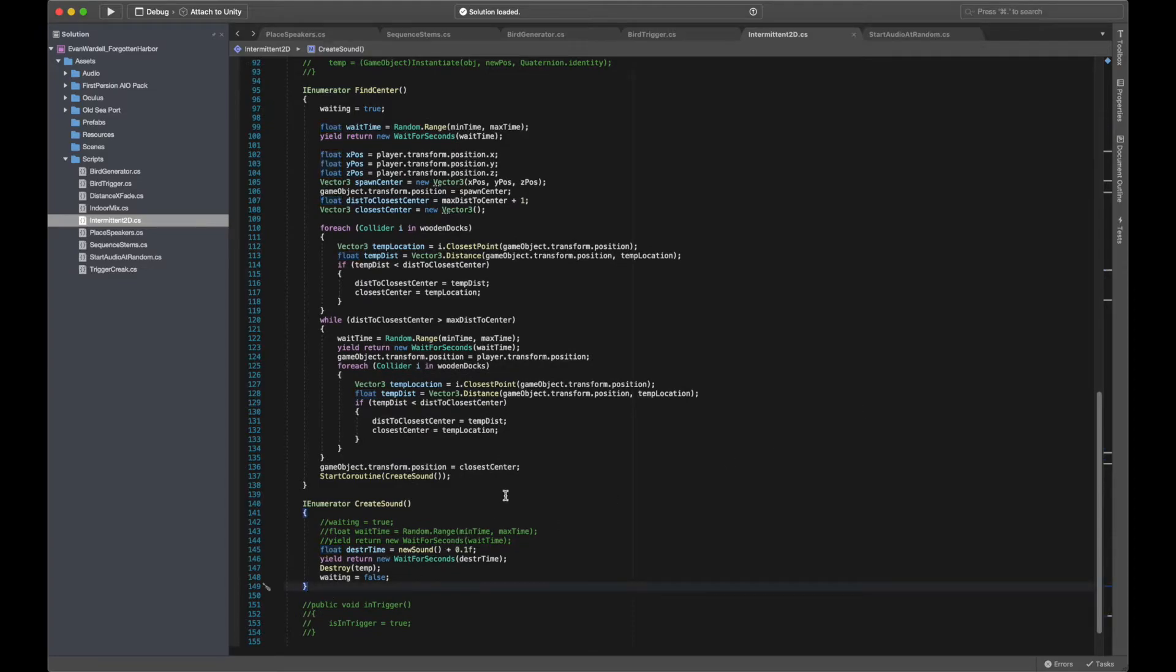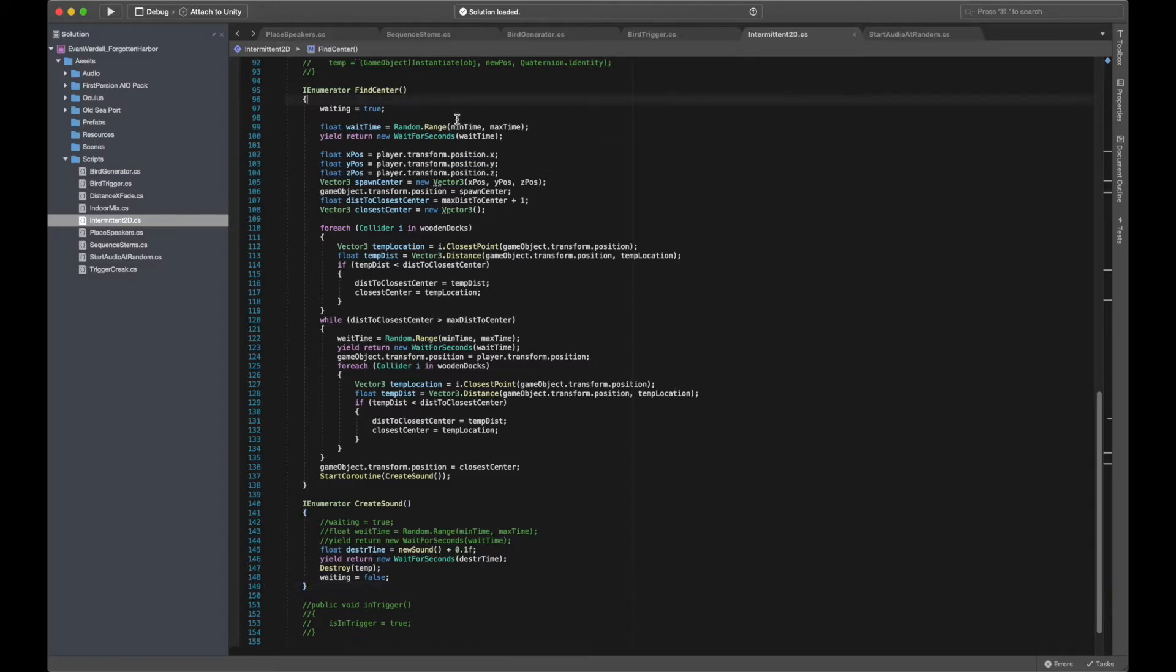Essentially, my goal was to only generate these sounds directly from the surfaces of the docks themselves, as it would be disorienting for these sounds to come from above like the bird sounds, or from any other non-wooden surfaces in the area.